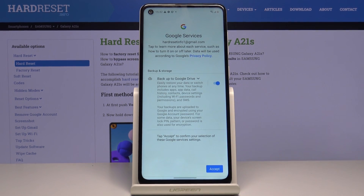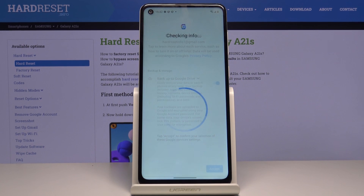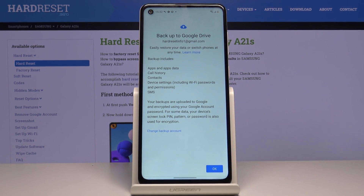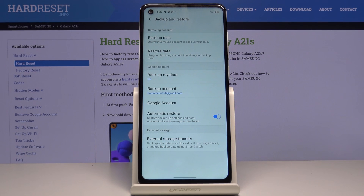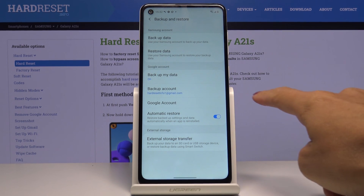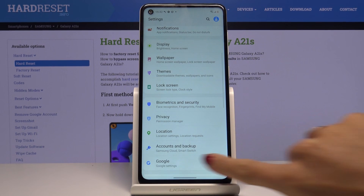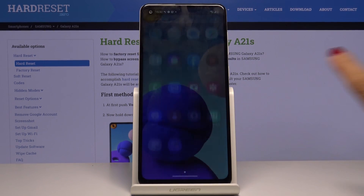Tap on Accept then. As you can see, you've just activated backup to Google Drive, and your backup includes apps and app data, call history, contacts, device settings, and also messages. Tap on OK to finish the whole operation. From now on your data is secure, as it is backed by Google.